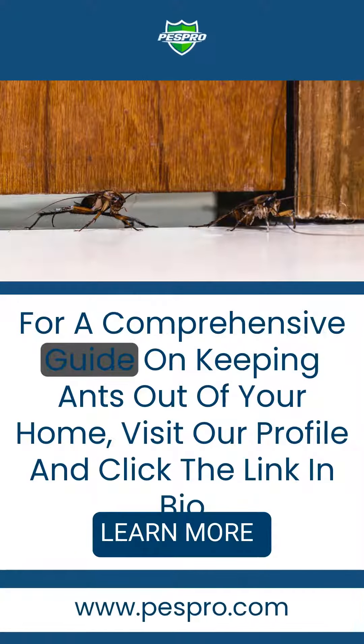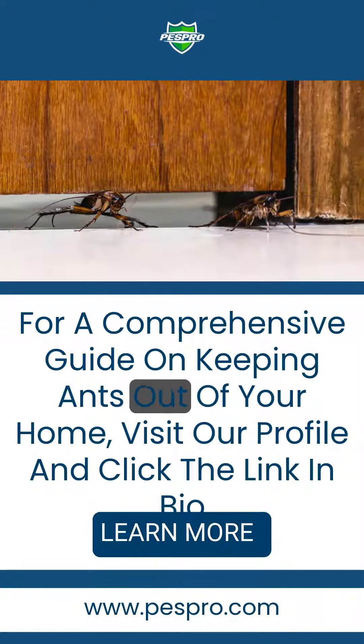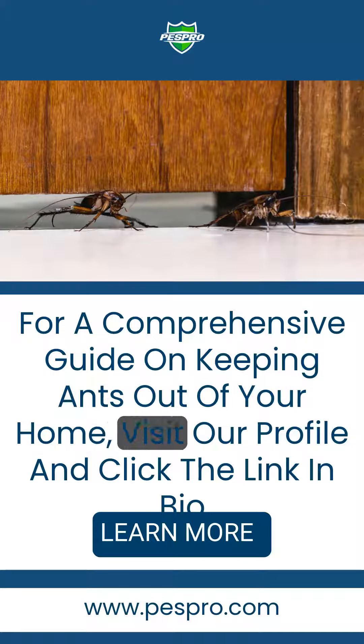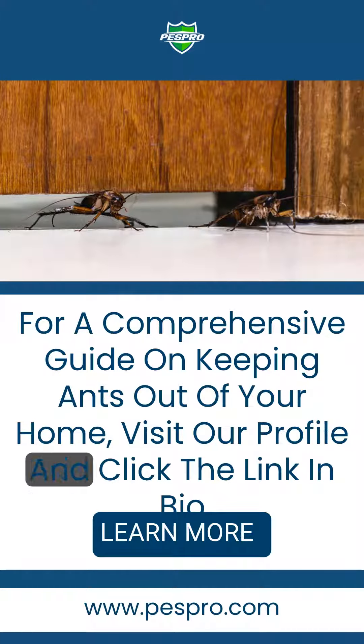For a comprehensive guide on keeping ants out of your home, visit our profile and click the link in bio.